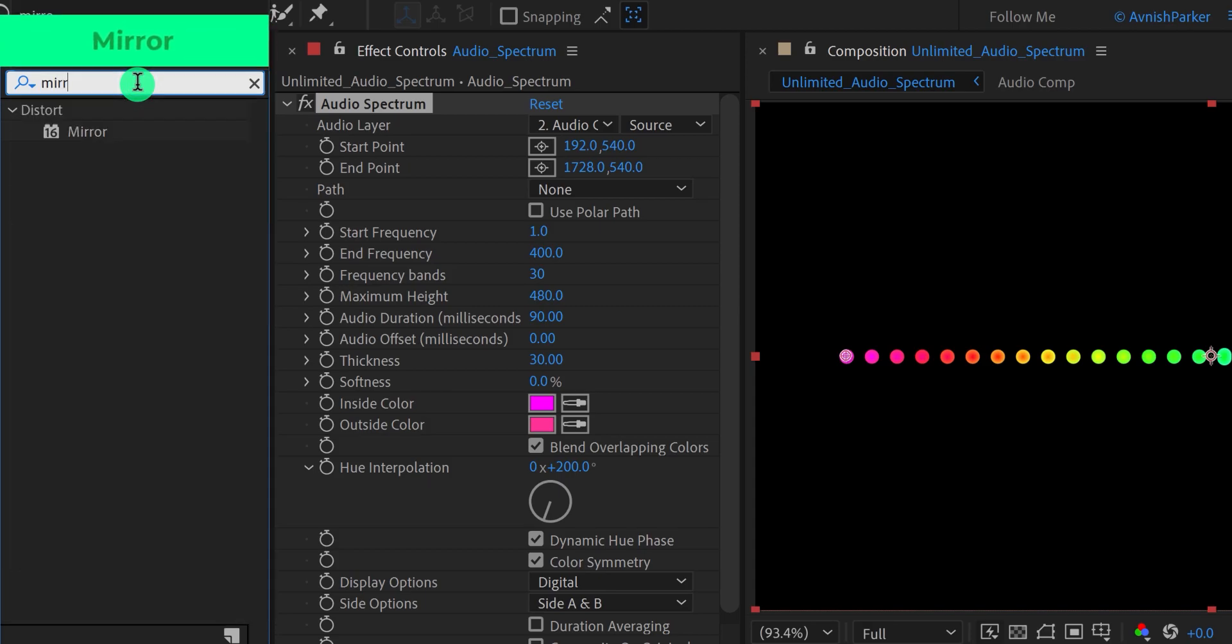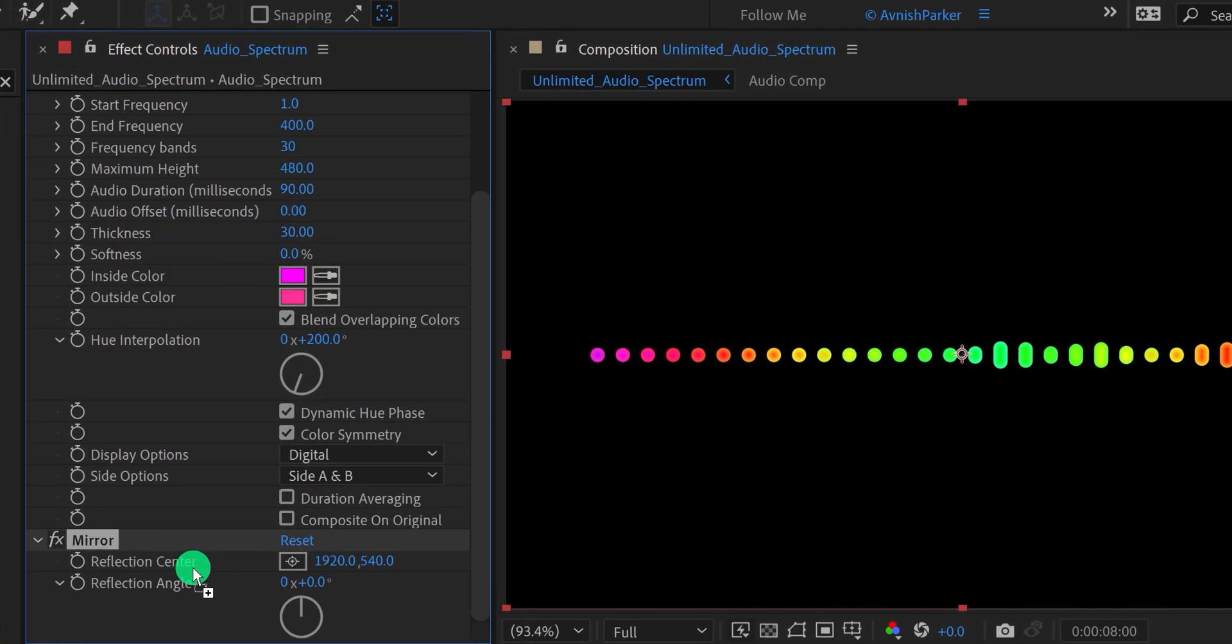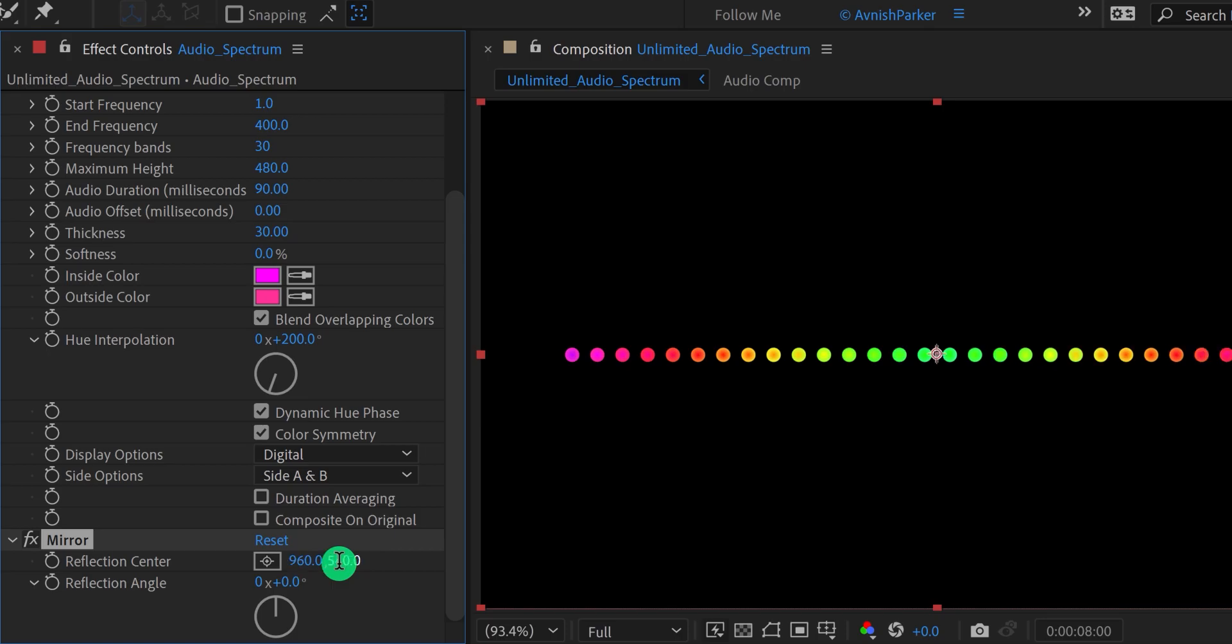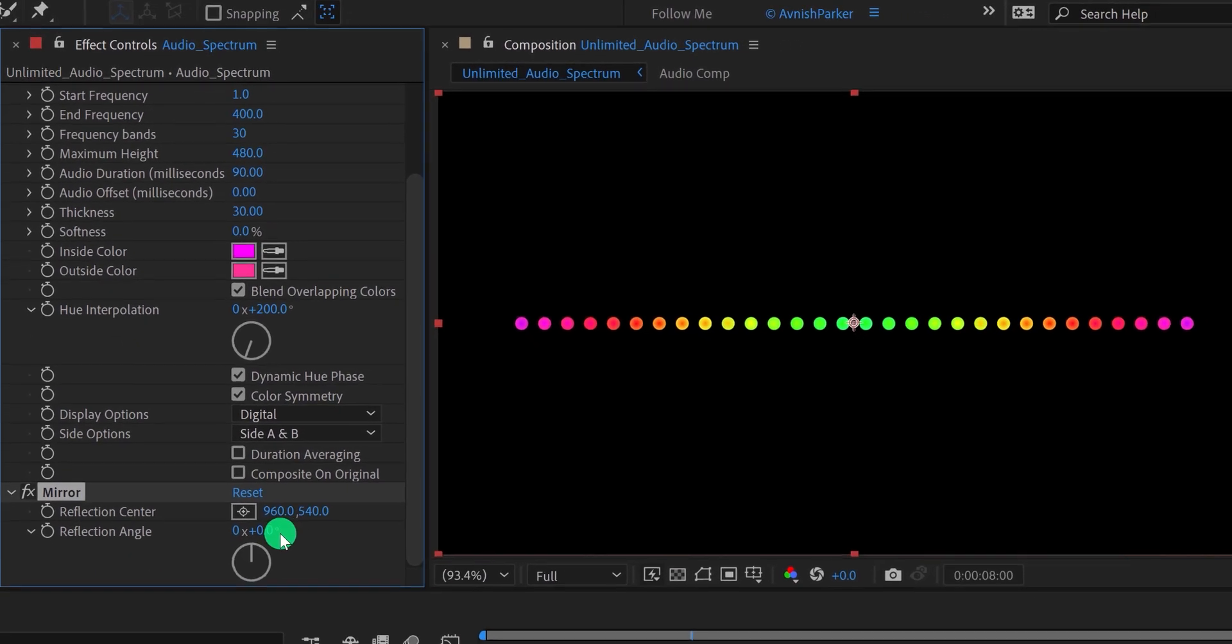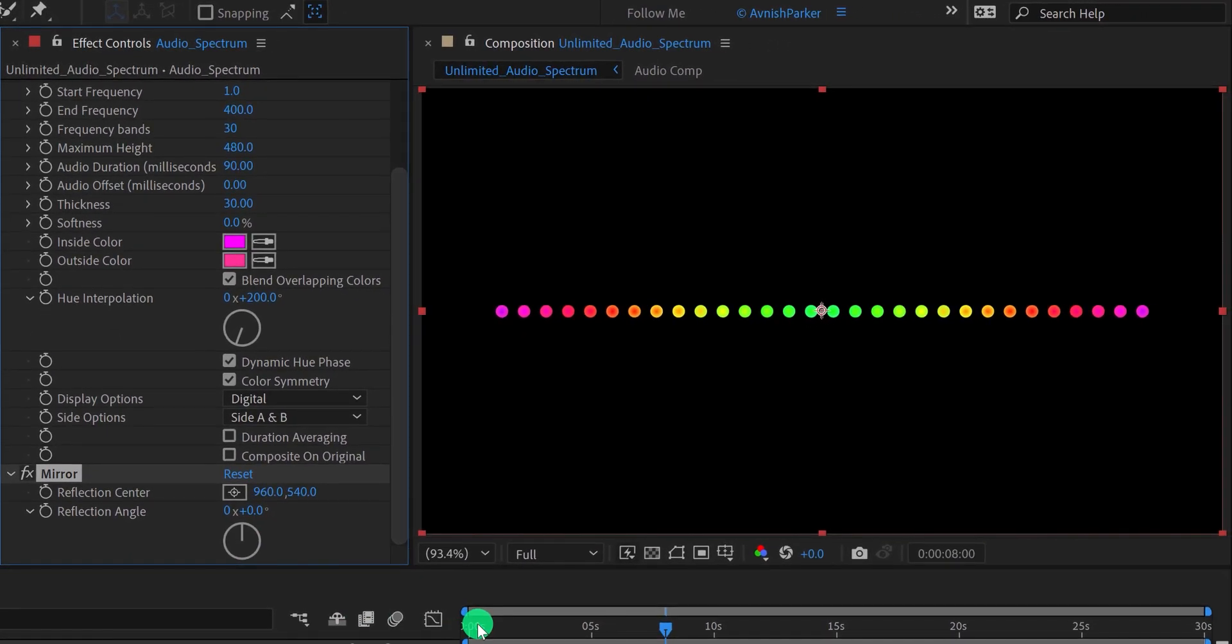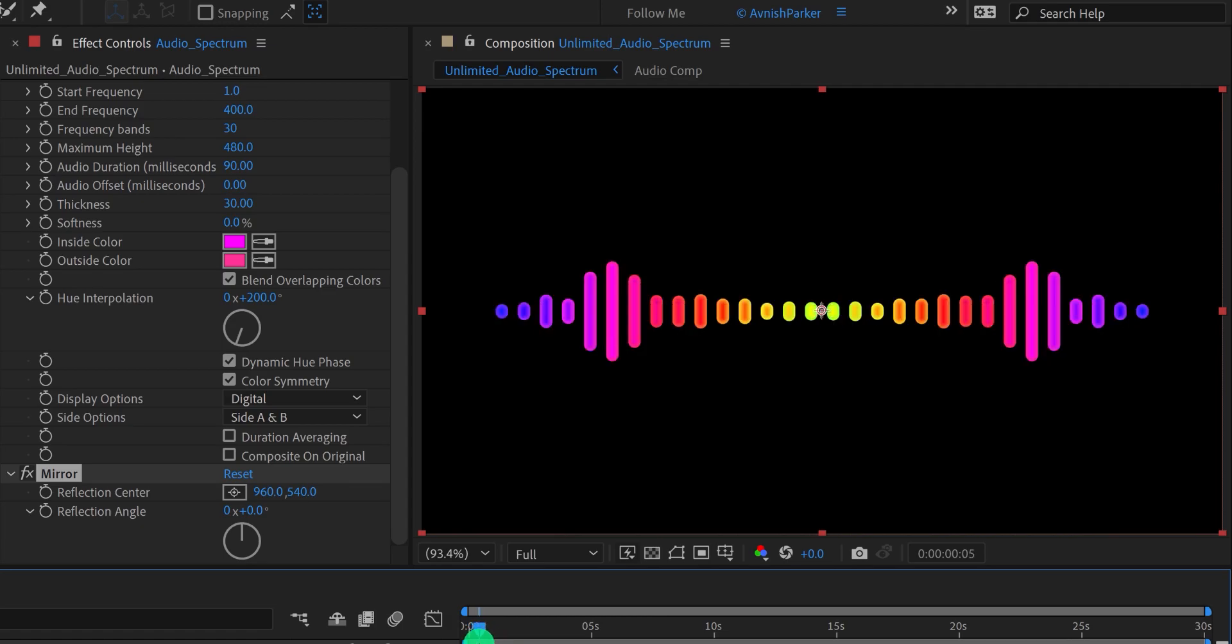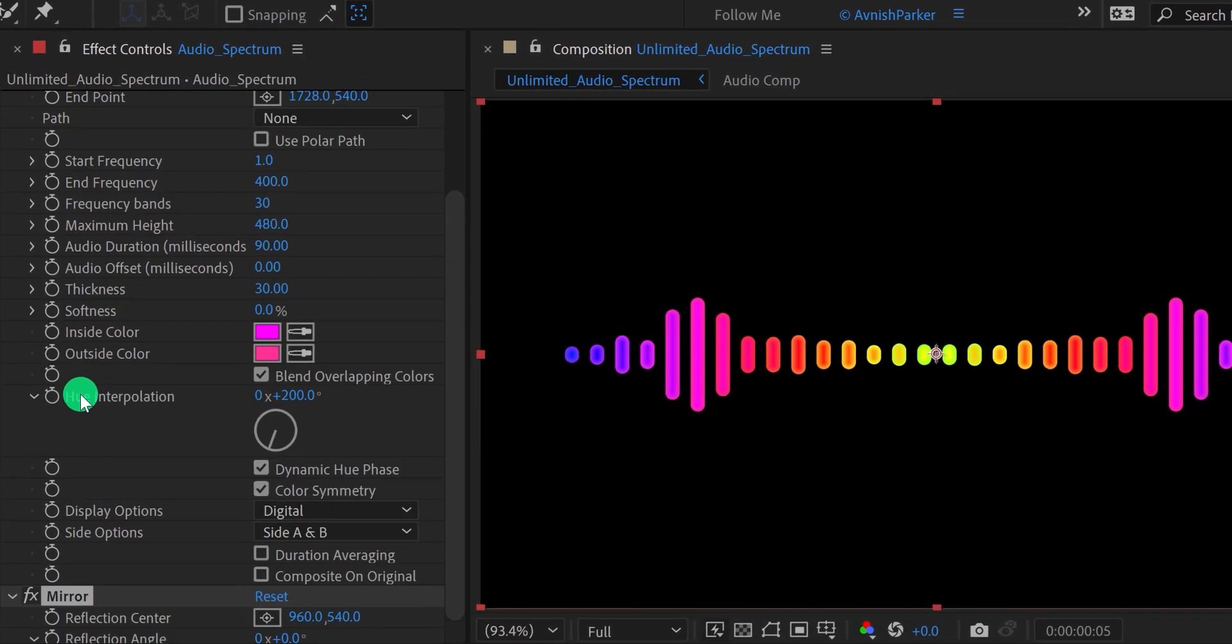Let's add a mirror effect on it. Apply it right below the audio spectrum layer, and then click on the first value of the reflection center, and then add forward slash 2 at the end of the value of it. It will align the reflection center in the middle of the composition. And this is how the spectrum will look now. Nothing too special.